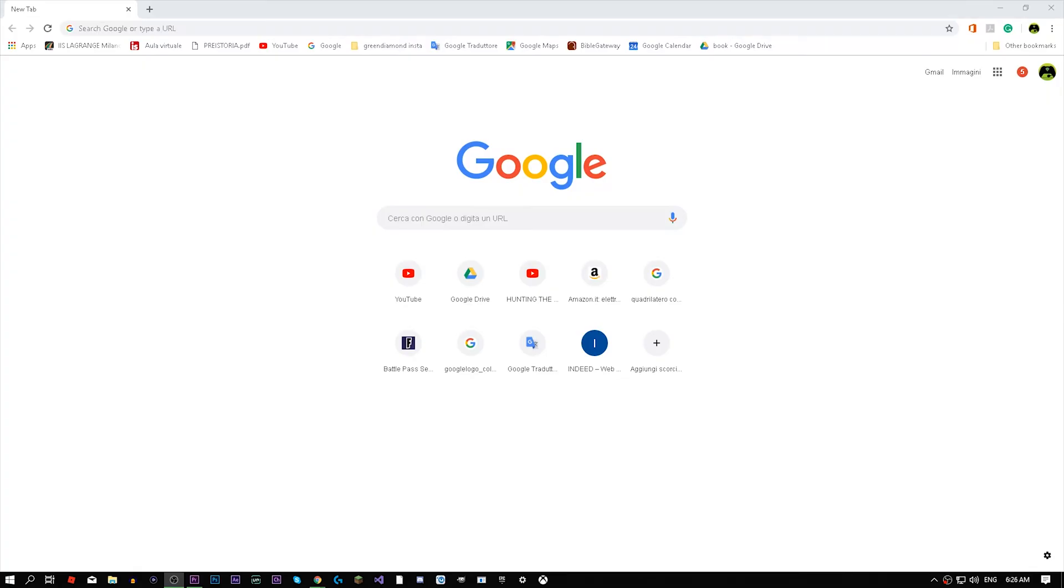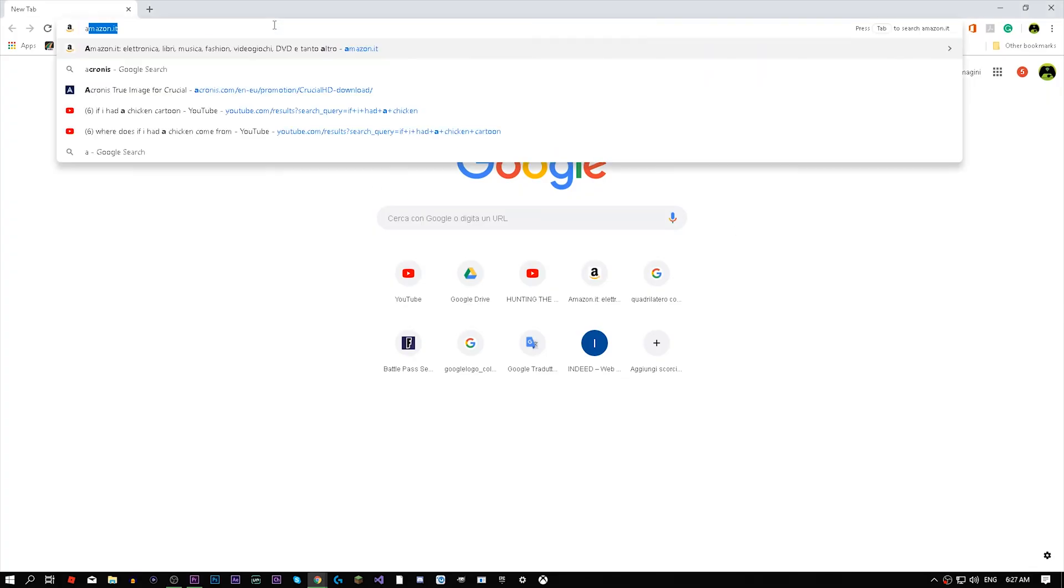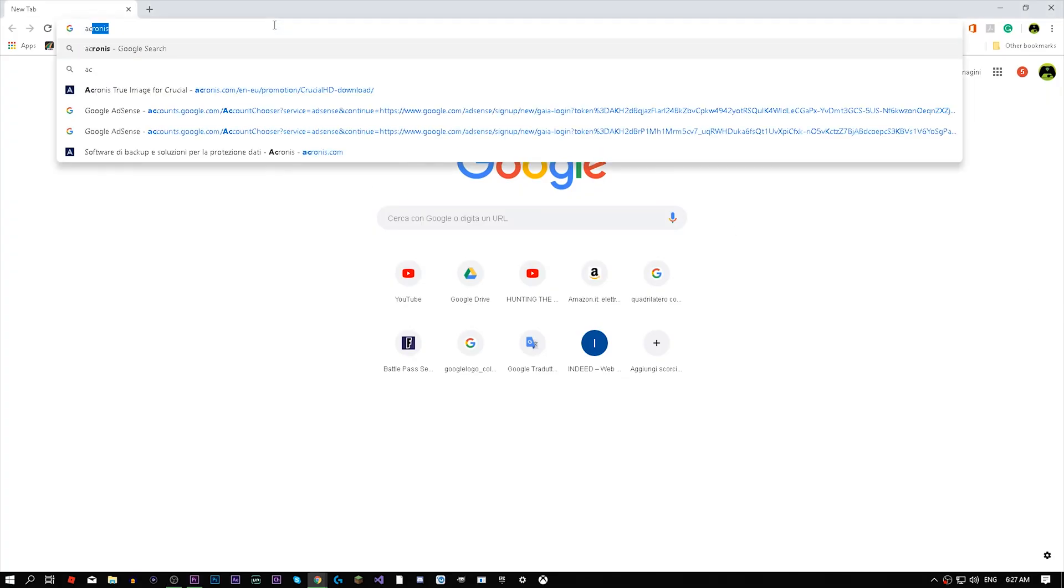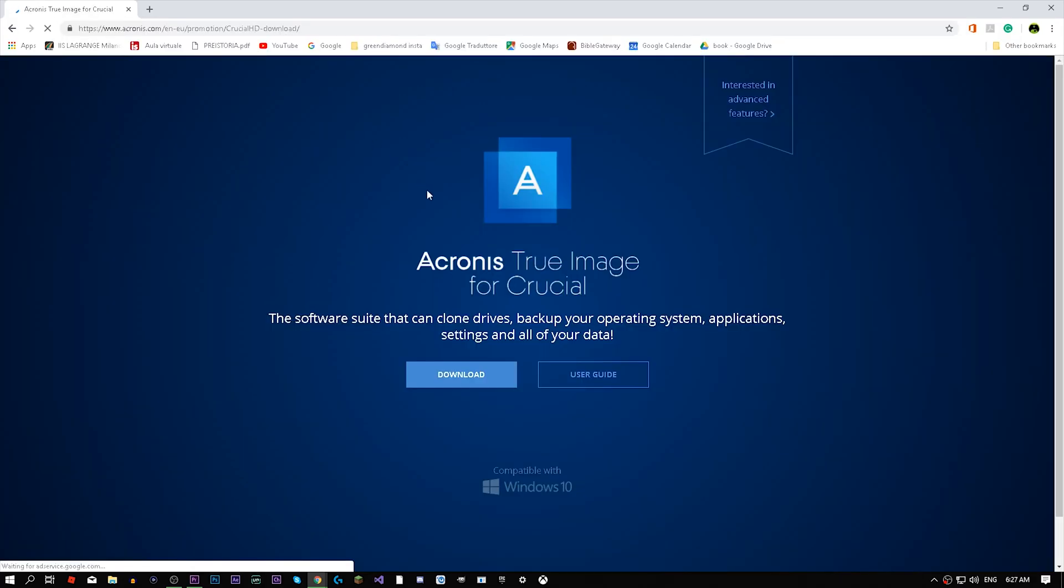Go on this website called Acronis. I'll have the link in the description. Download this software. It's made for Crucial so it should be trustworthy. Acronis software allows you to clone your drive. You need to clone your drive before you try to do anything with it.